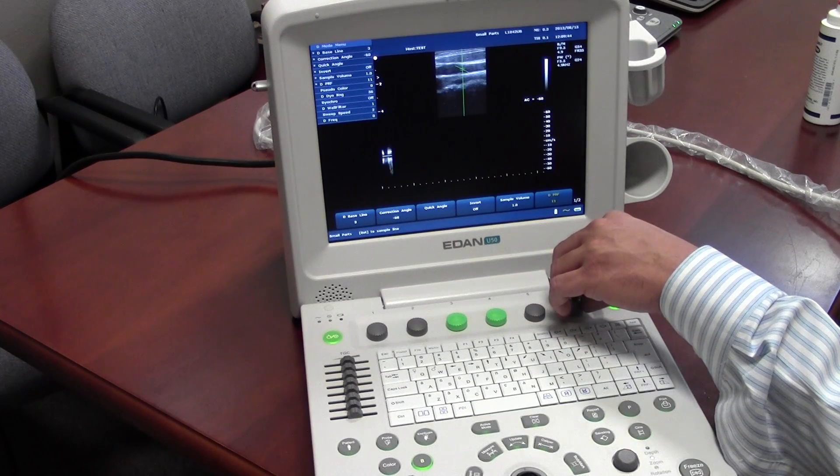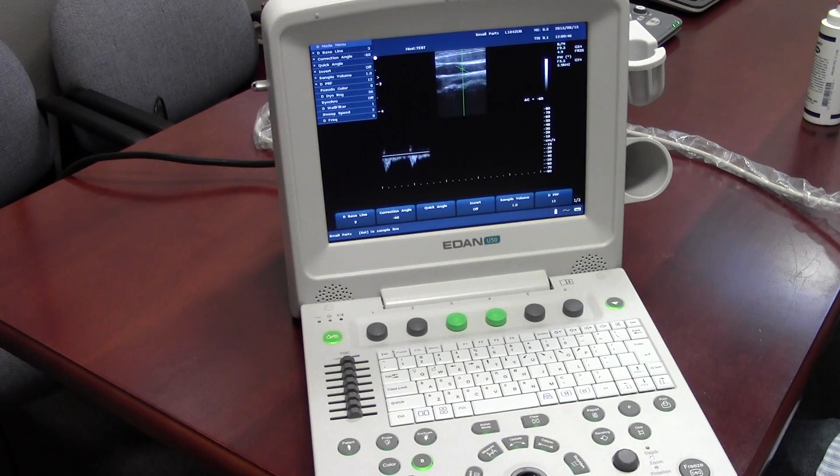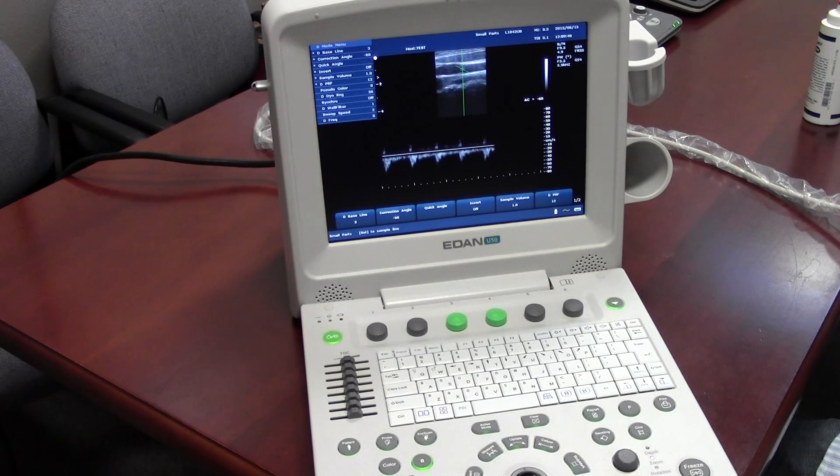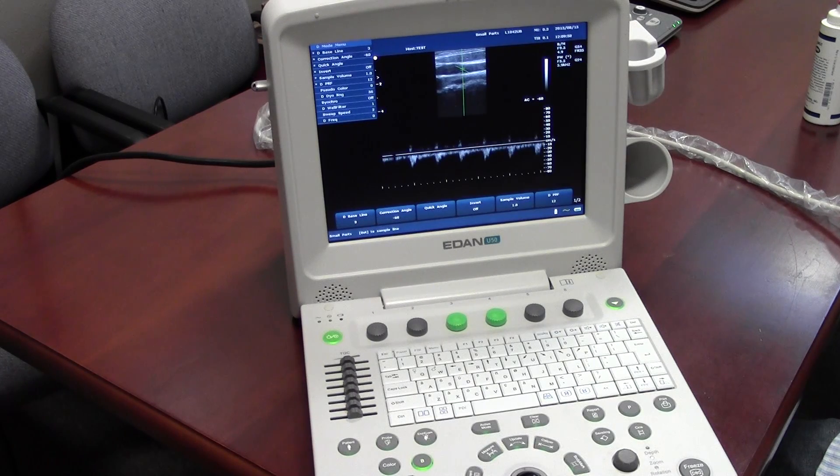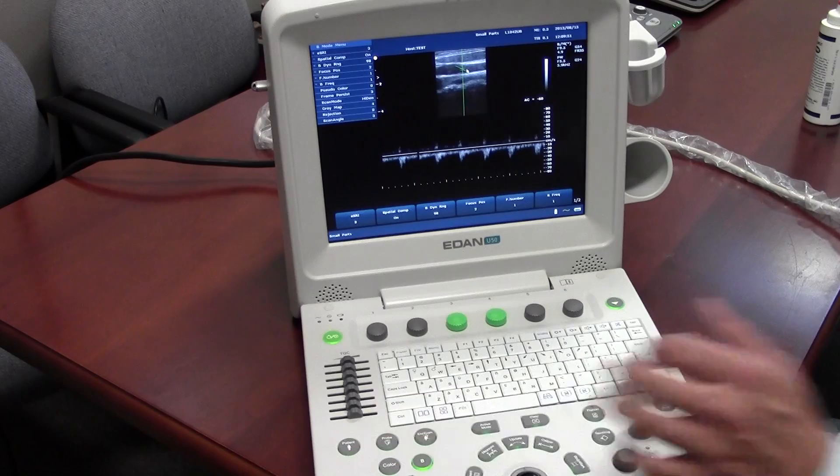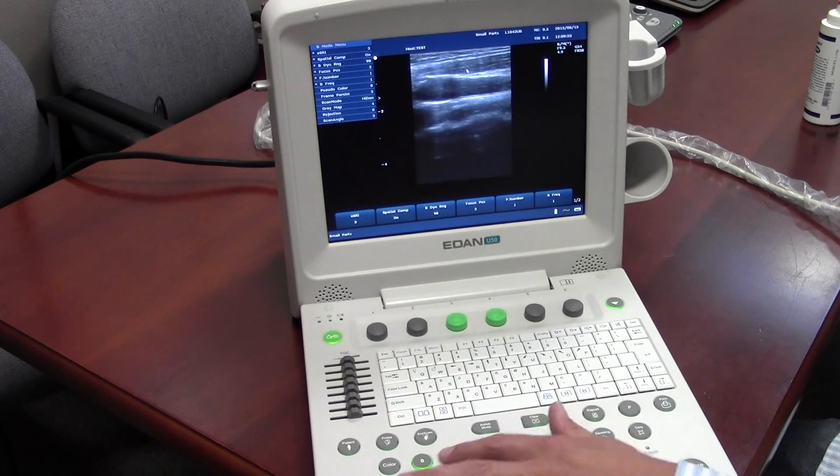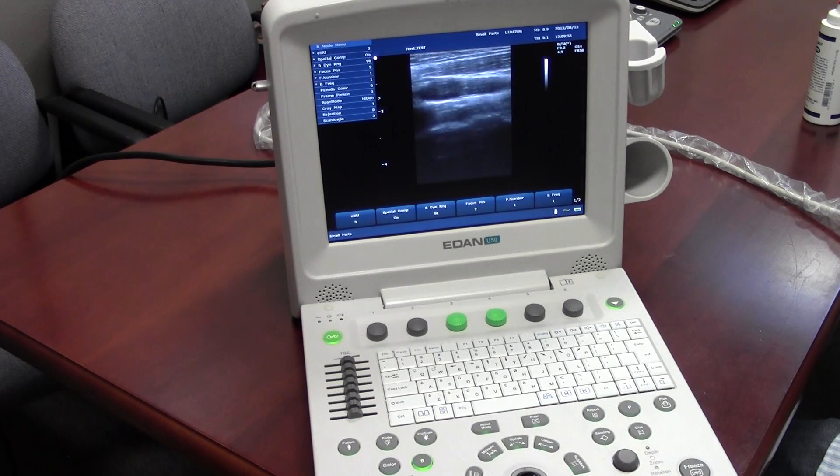To clean up the signal. And just hit PW again to get out of PW, or B mode for any of these modes.